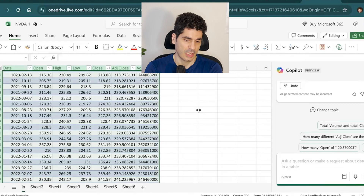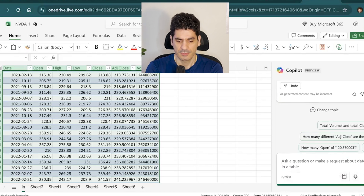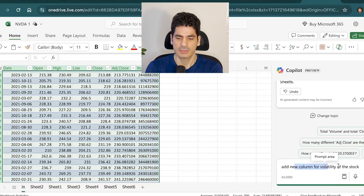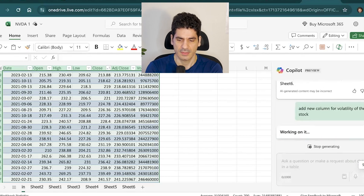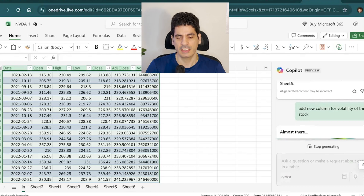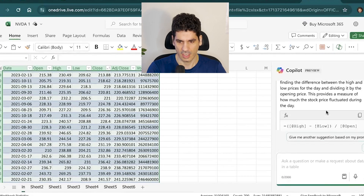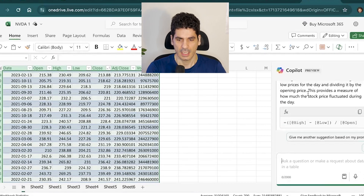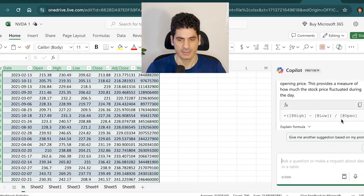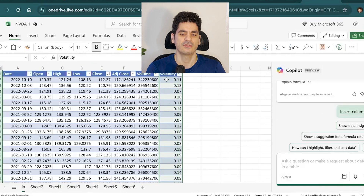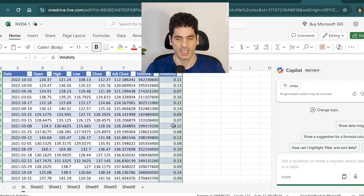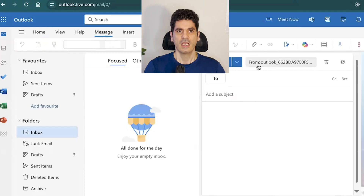You can also add a new column and ask Copilot to create it — for example, stock volatility. It gives you the formula it thinks is correct: high minus low divided by open. You can confirm, and it generates the volatility column for you.